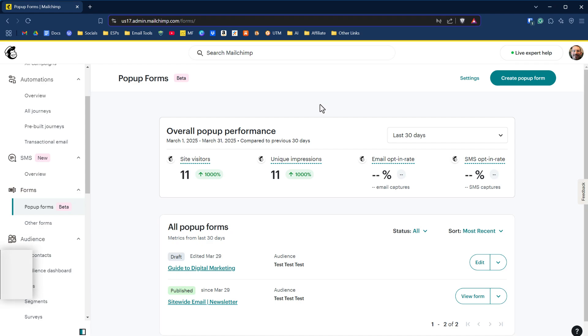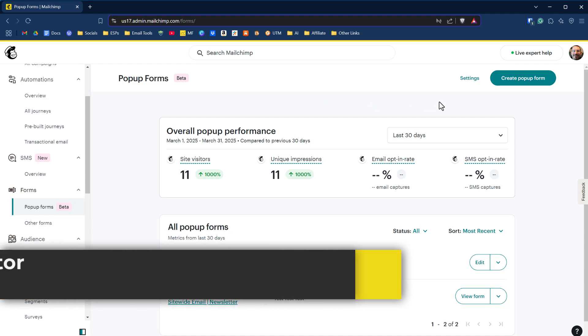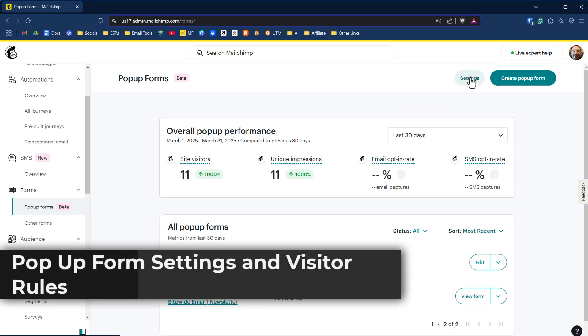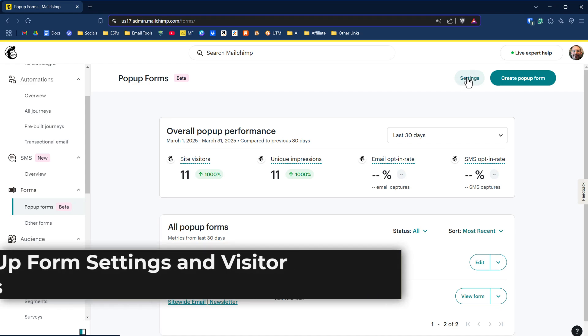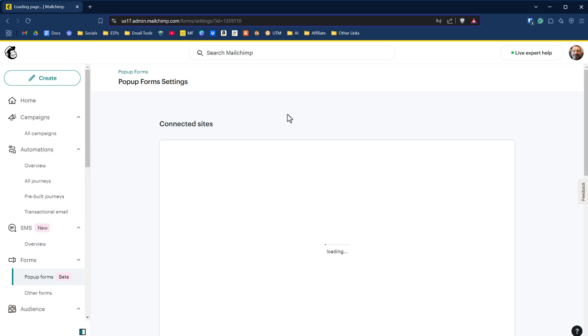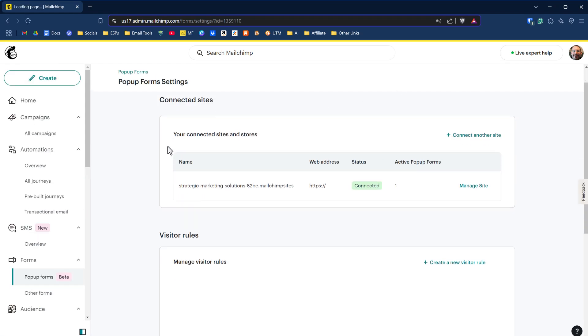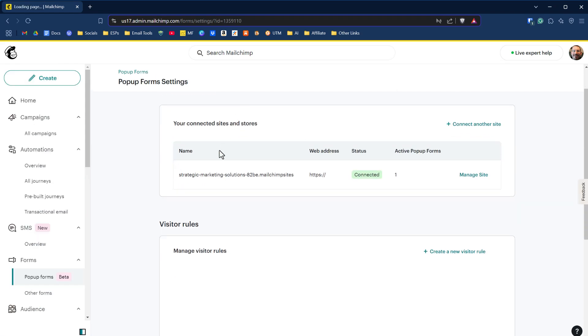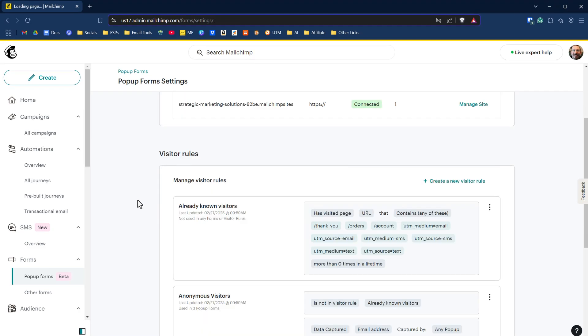One of the things you have right off the bat is general pop-up form settings. At the very top here, we have settings and under settings, we have the sites that you're connected to. The more important thing here is visitor rules.